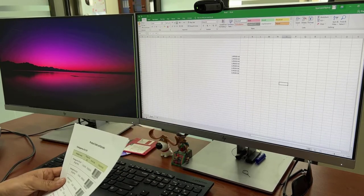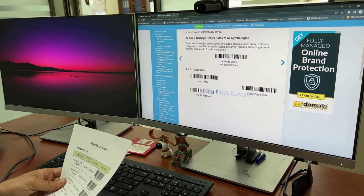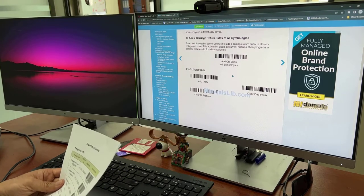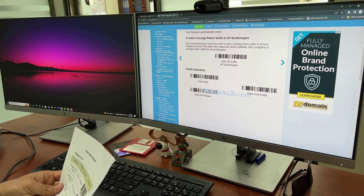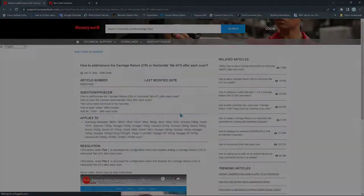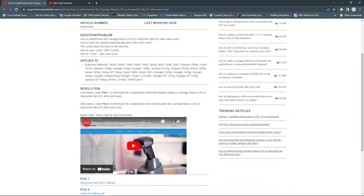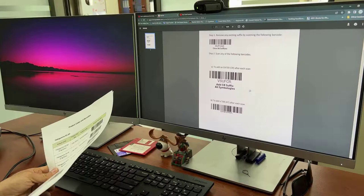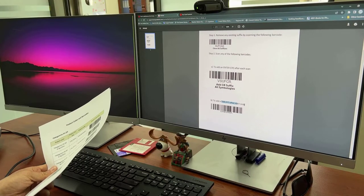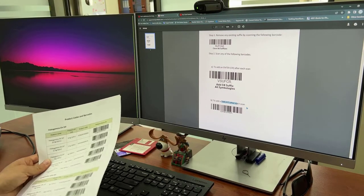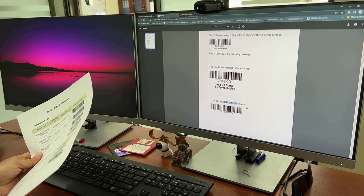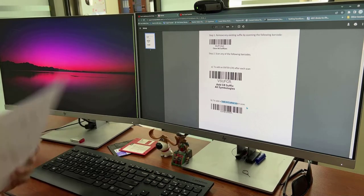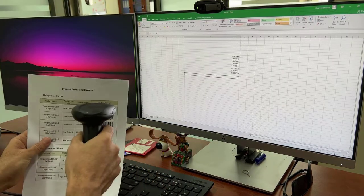Unfortunately I couldn't find it inside this manual, so I went to the Honeywell website. This is the website and I will put the link for this website in the description of this video. We have Honeywell Add CR PDF file. Click on this. One of them is to add a tab after each scan. So all you need to do is scan this barcode and go back to your Excel sheet.